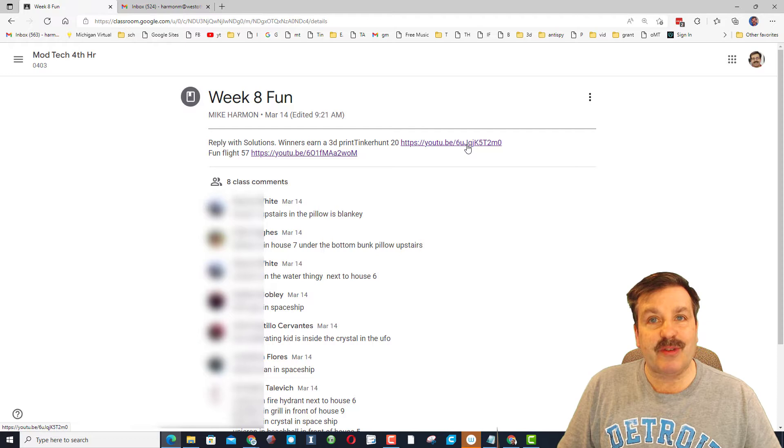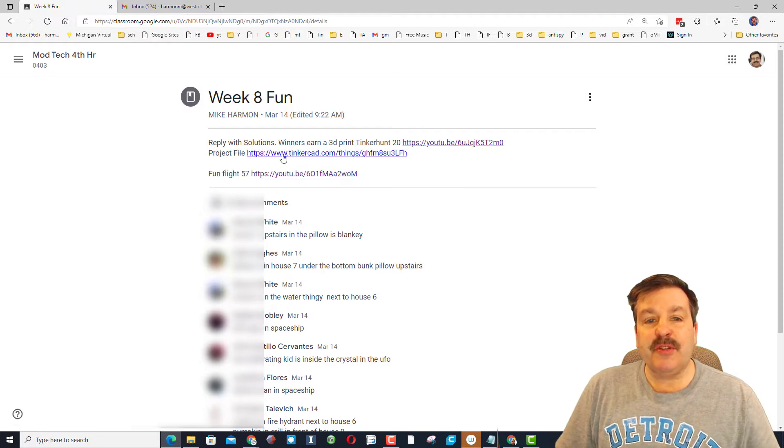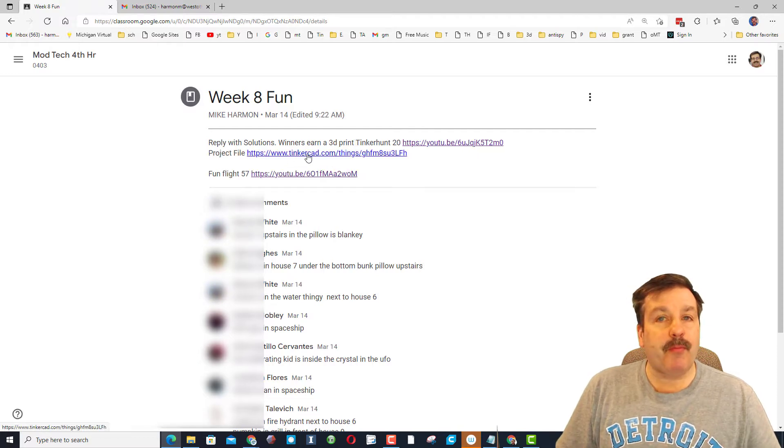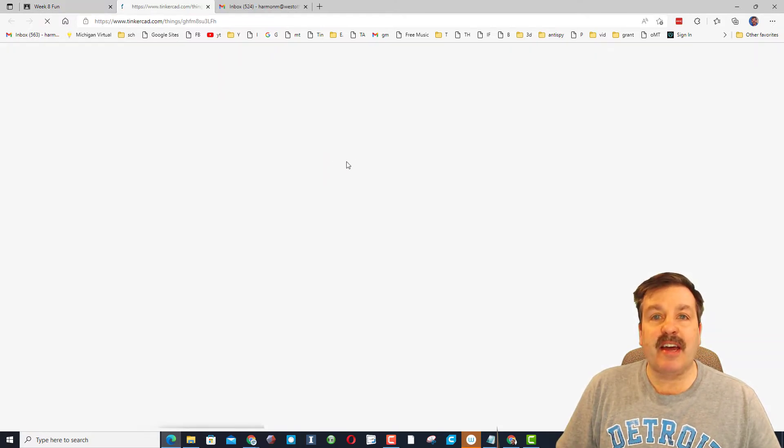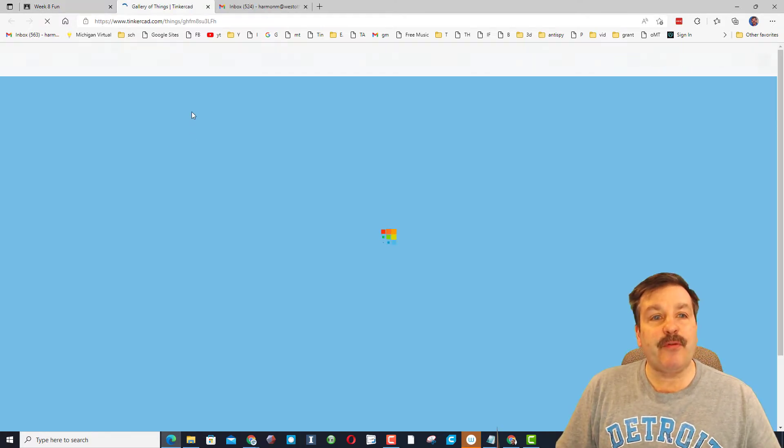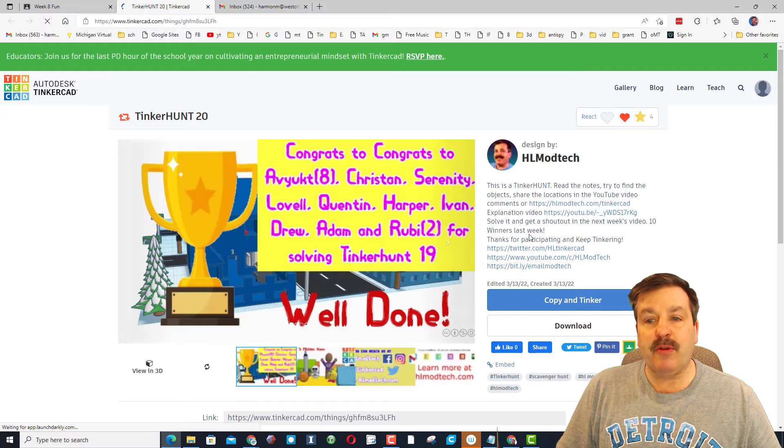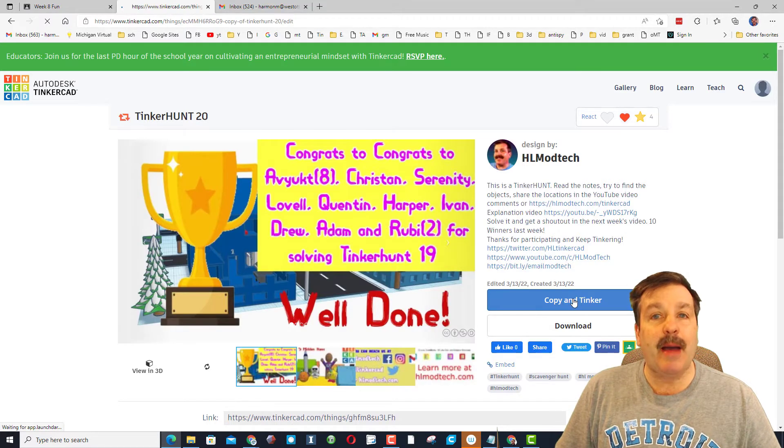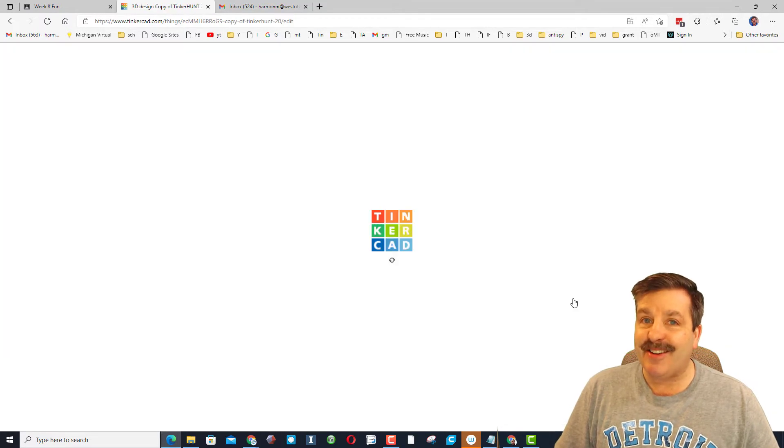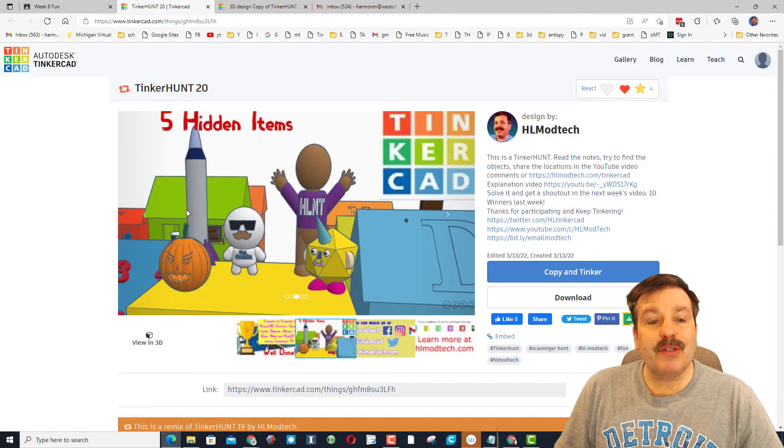For TinkerHunt 20, as you can see I also have the project file which students can click on. This is a free project. When you click on it, you can just click copy and tinker. You are searching for